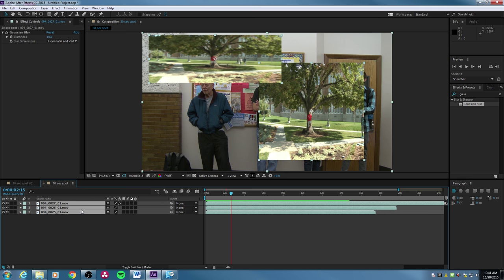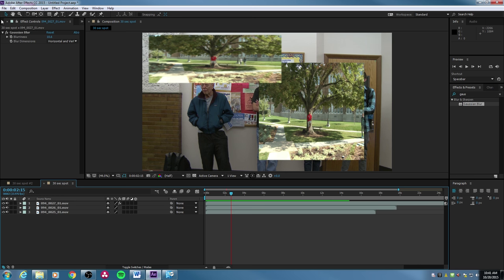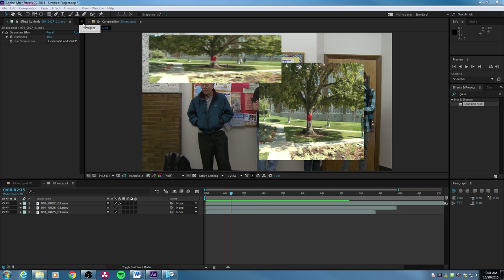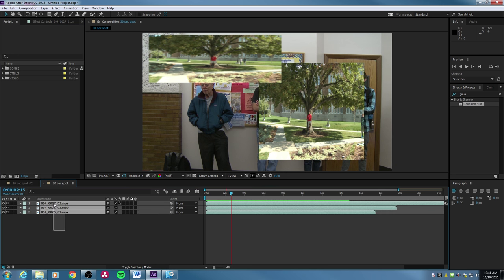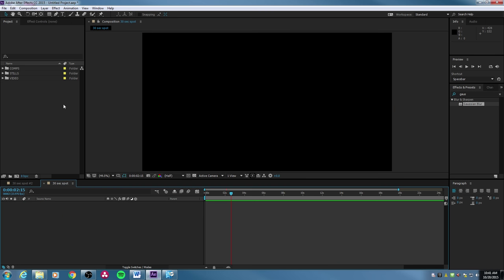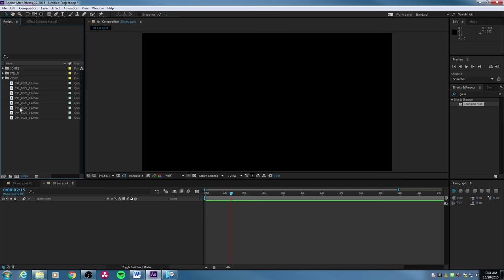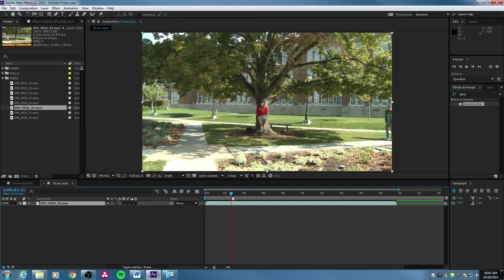Let's talk about layer hierarchy. Notice my project window is not showing because I used an effect — we'll get into that in a bit. You can hit the little arrow here to show your project window. Let's delete these existing layers and grab a video to drop it down to the timeline, bringing the entire clip into this timeline.